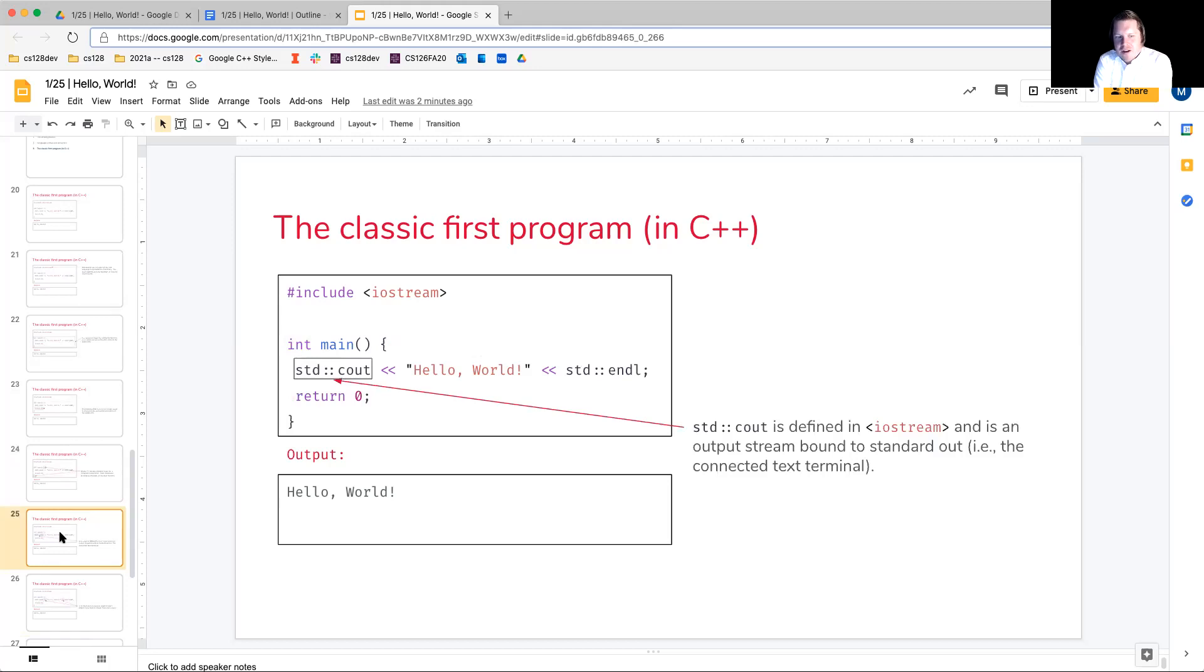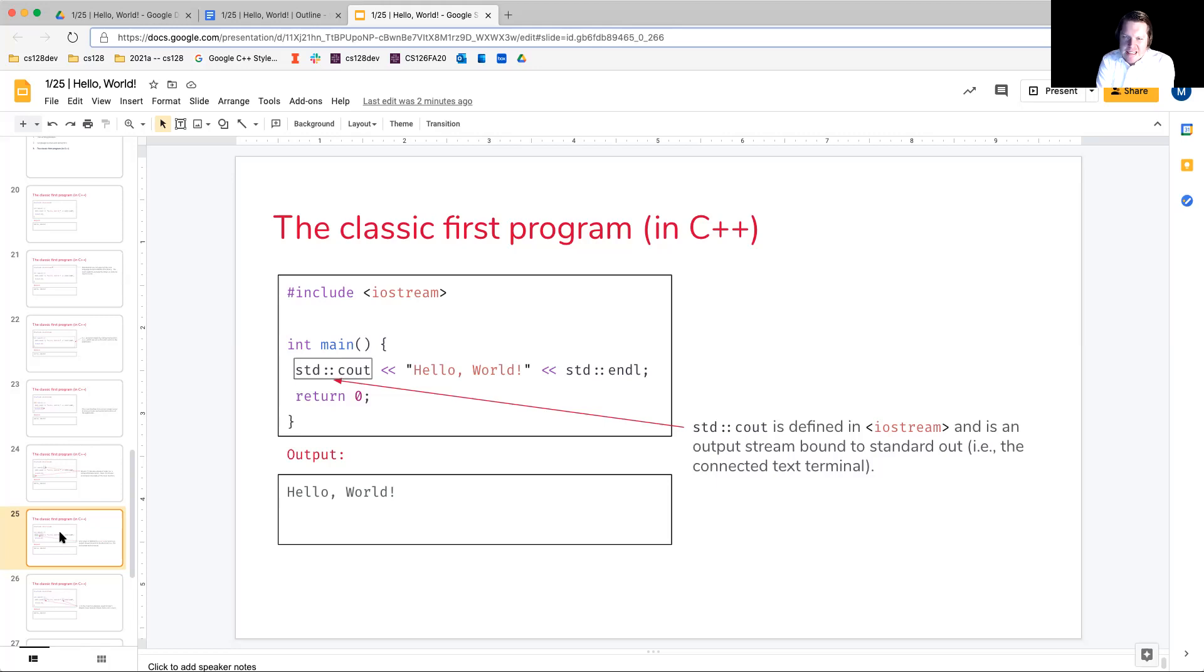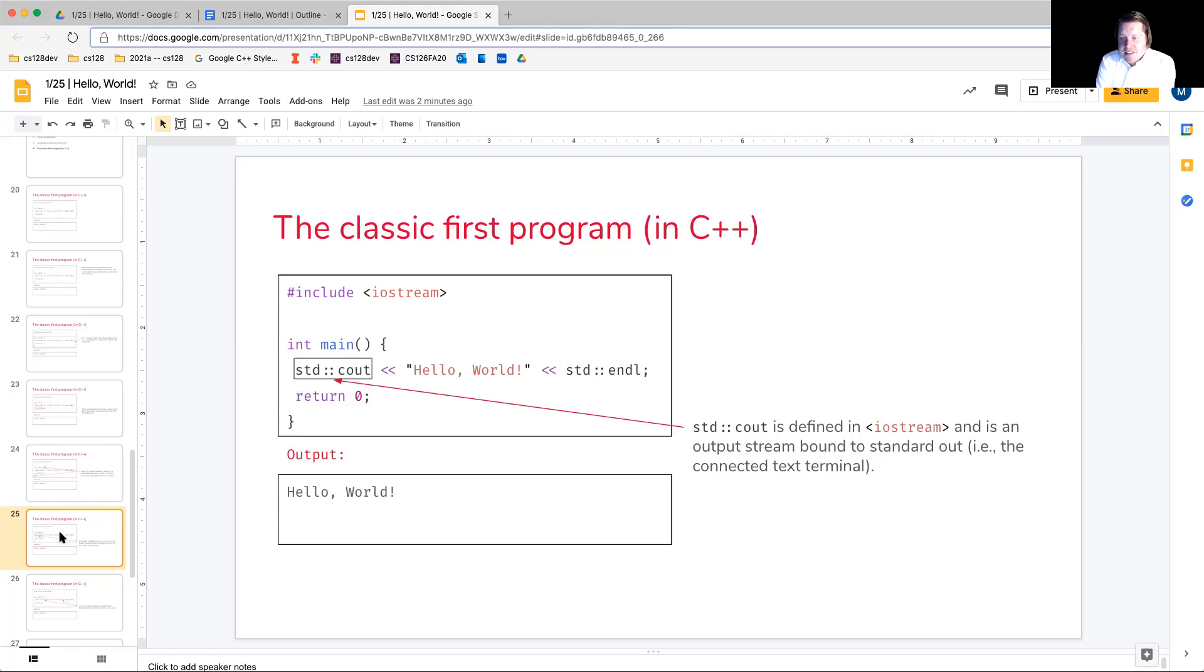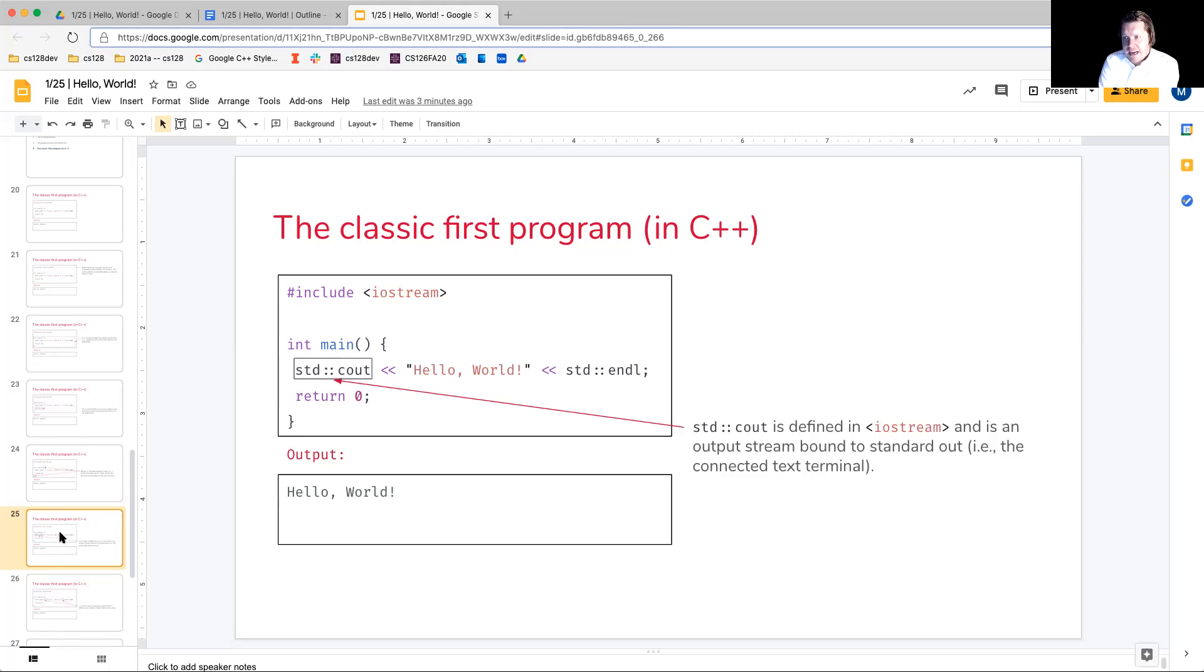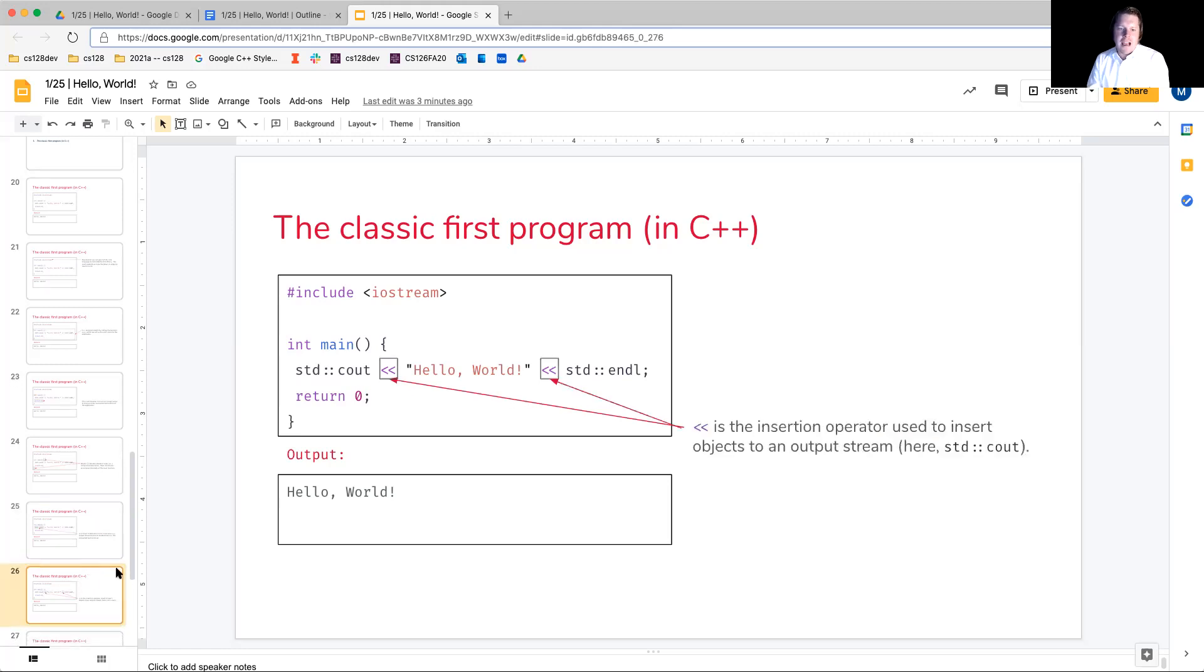Okay, so now looking into the body here, we see this std colon colon cout. I'm going to take it as a whole at the beginning, and then we'll break it down into what's going on. What is that colon colon, what is std, and what is cout? But together, this is going to be defined in iostream, and it is simply an output stream that is bound to standard output. That is the connected text terminal. So what we'll see here is I can launch my C++ applications, at least in this class, it'll be always through the terminal. And when I do that, essentially, cout is going to be bound to that connected text terminal, and any output that my program generates will be shown there.